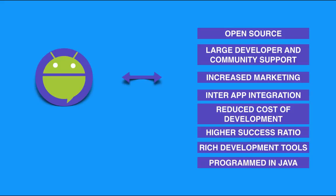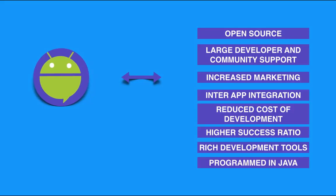Increased marketing - there is no other platform which has this exponential increase in marketing. The inter-app integrations which is an awesome feature, and reduced cost of development, which again, when it comes to cost efficiency Android is awesome. Higher success ratio and rich development tools such as Android Studio, Gradle build, and hundreds of libraries which we are going to discuss through the entire playlist.